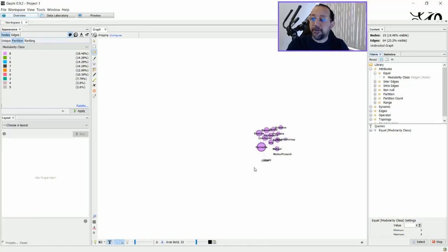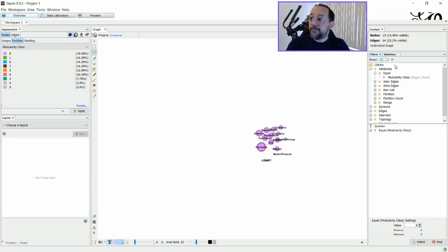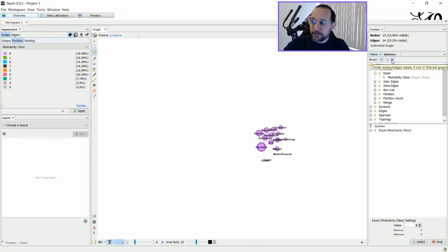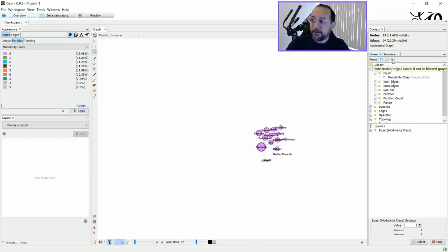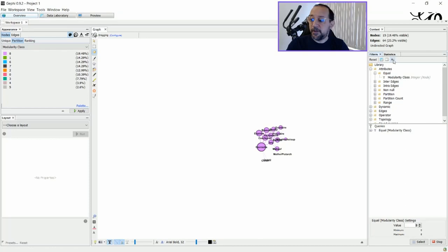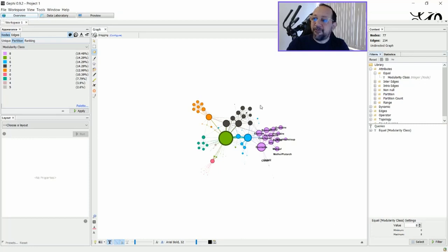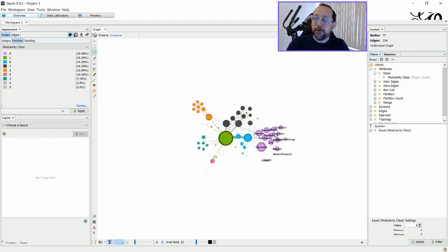And as you can see, now I have the graph with only this cluster composed by the ones that are identified with the Modularity class eight. So there's a very short letter here, very small letter here, that if I just put my mouse over to see the tooltip, you can see that it says hide the nodes, edges, labels, if not filtered in graph. OK. I just click this, and afterwards I stop the filter.